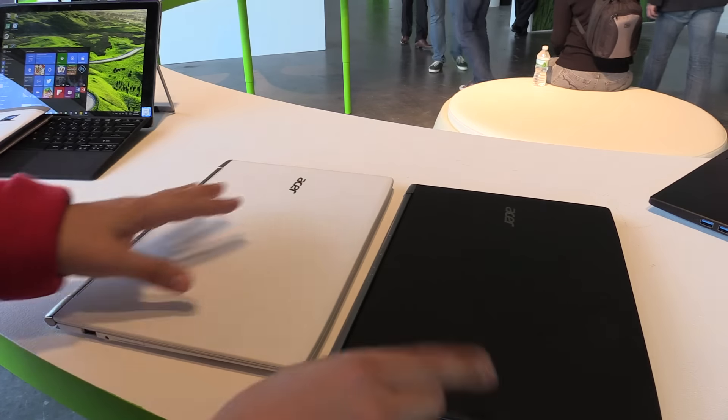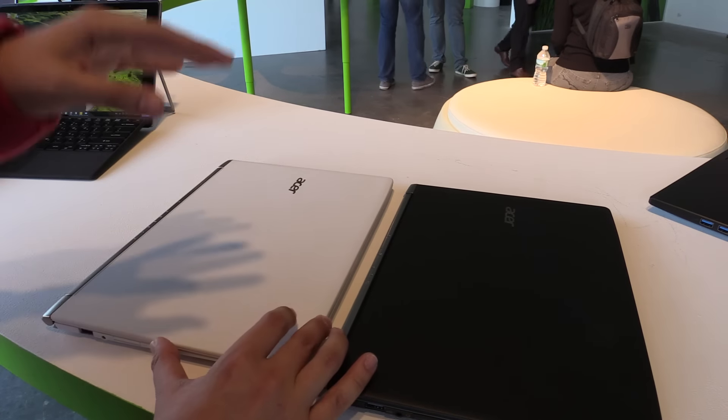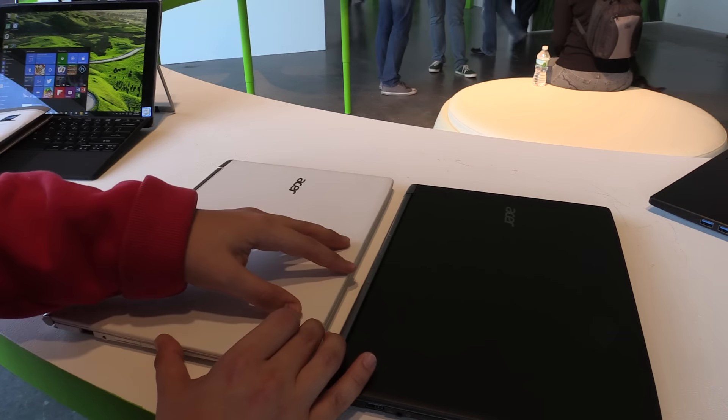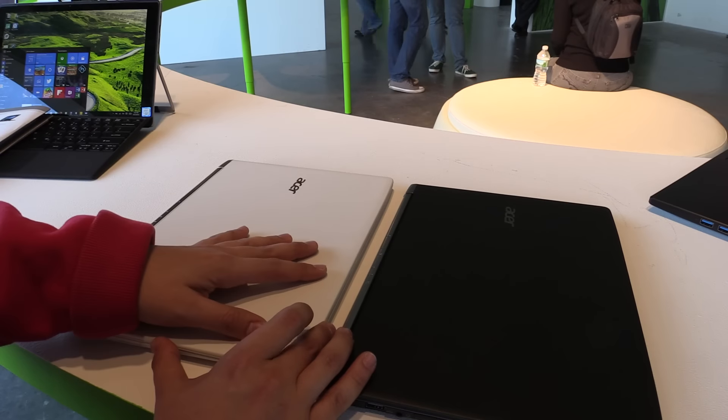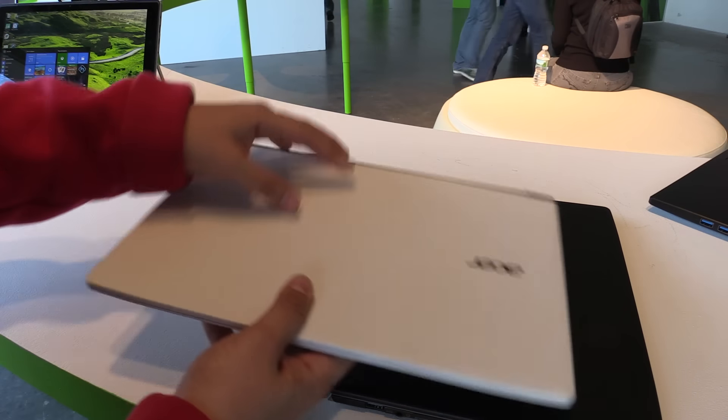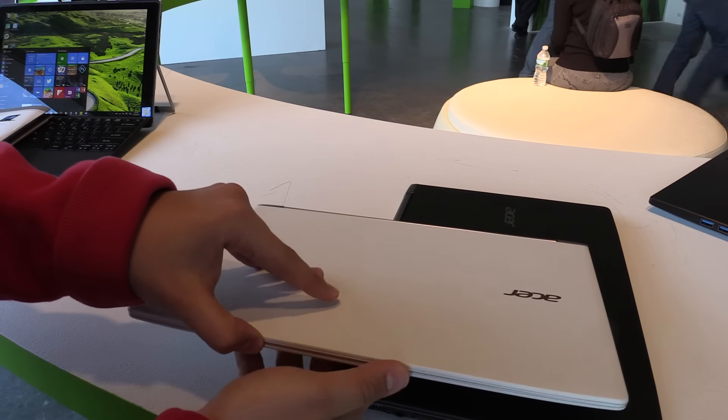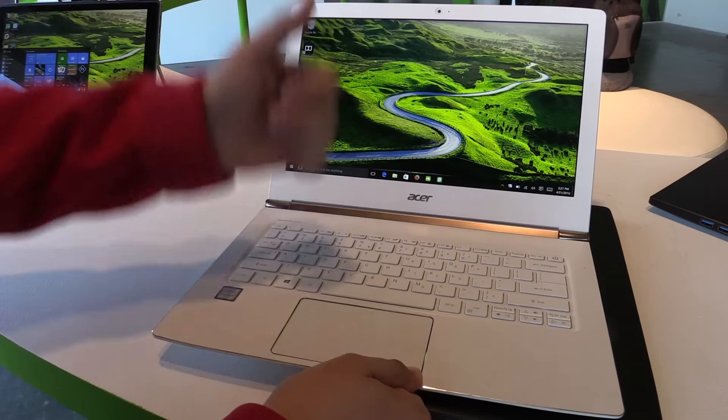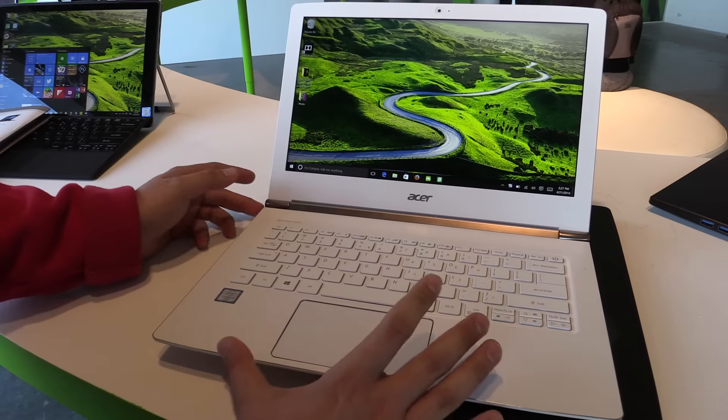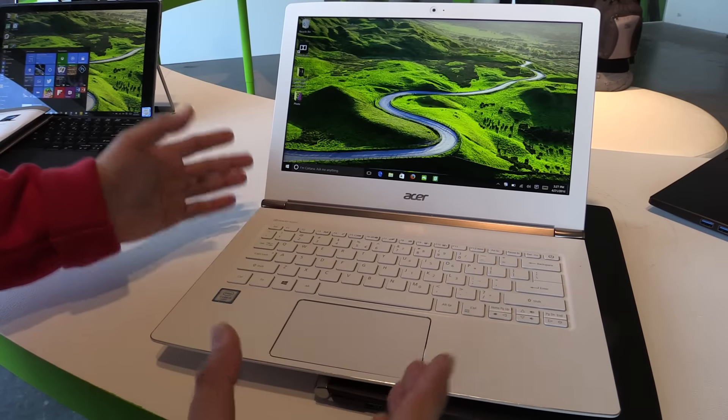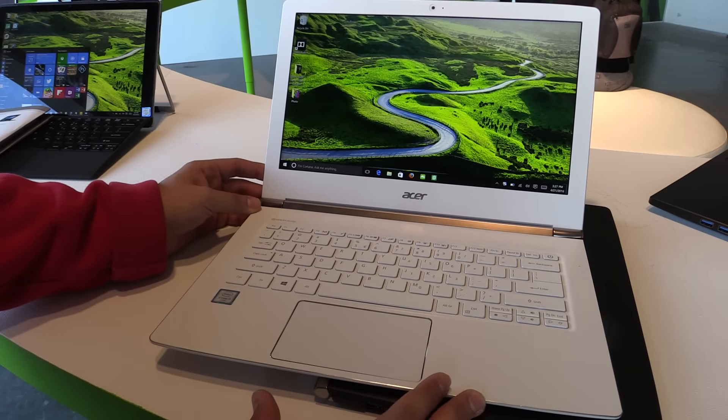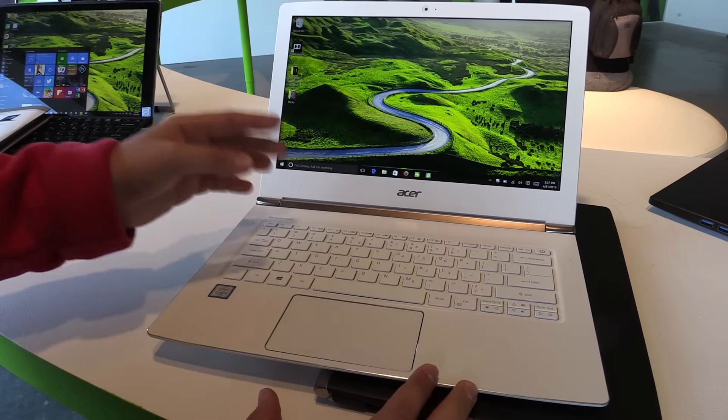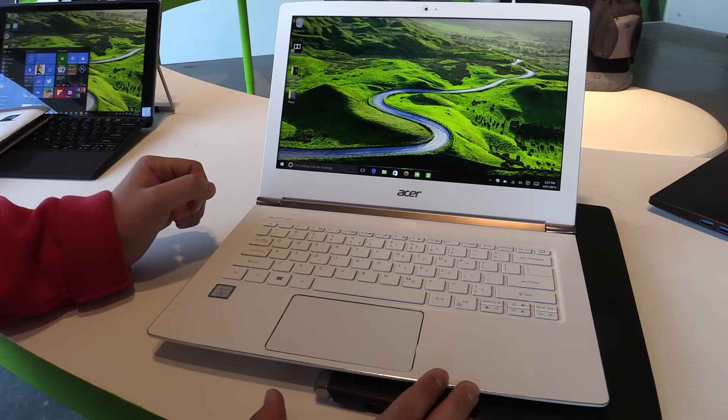So this is my hands-on of the Acer Aspire S13. If you have any questions about this device, just leave me a comment down in the comment section below and I will try to answer it as soon as possible. If you like this video and this device, give it a thumbs up on YouTube. Don't forget to subscribe to my channel so you won't miss any of my upcoming videos. Thanks for watching and see you in my next video.